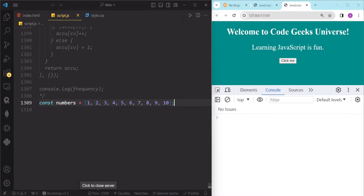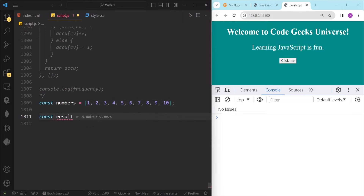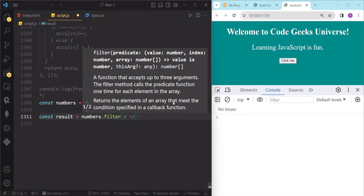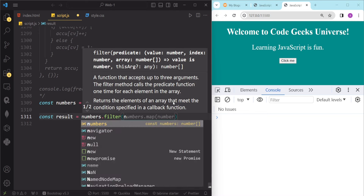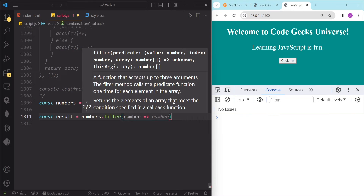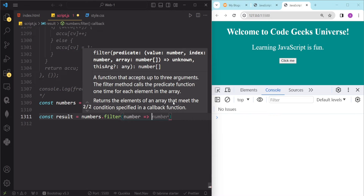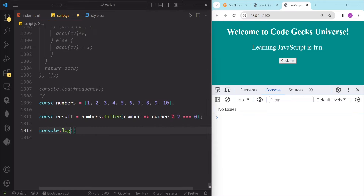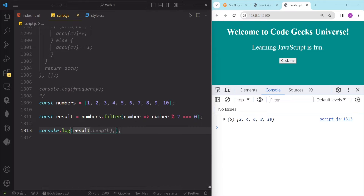First, we are going to create a variable — const result is equal to numbers — and then we are going to use our filter method to filter out the odd numbers. So numbers.filter, and here we are going to use an arrow function with one parameter which is number.